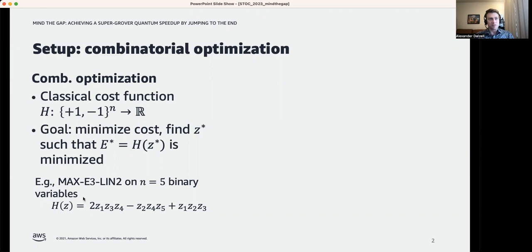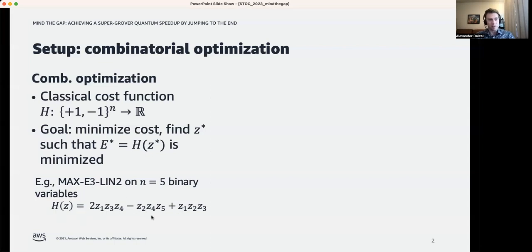An example of such a cost function is a max-E3-LIN2 instance, where the value of h is given by some polynomial in the bits of the bit string z, where each polynomial has the same degree — degree three.